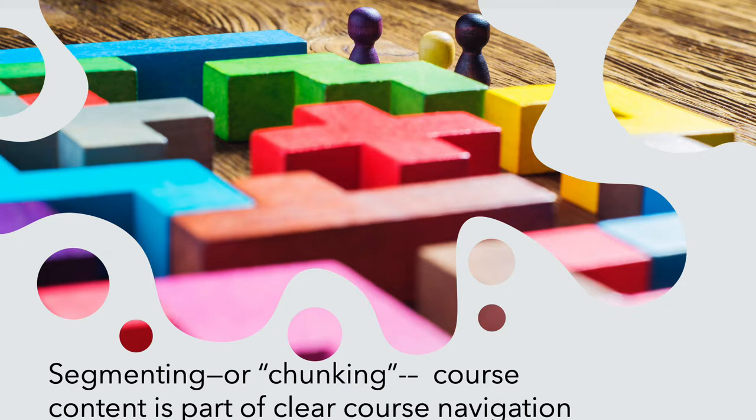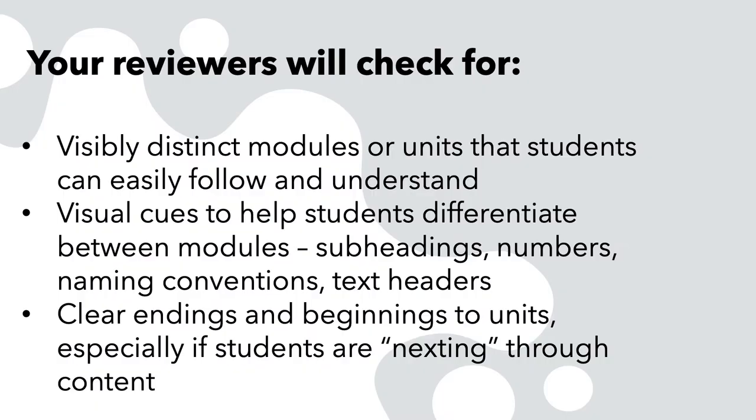How you do this is up to you, but the reviewers will be looking to see that you have visibly distinct modules or units that students can easily follow and understand.